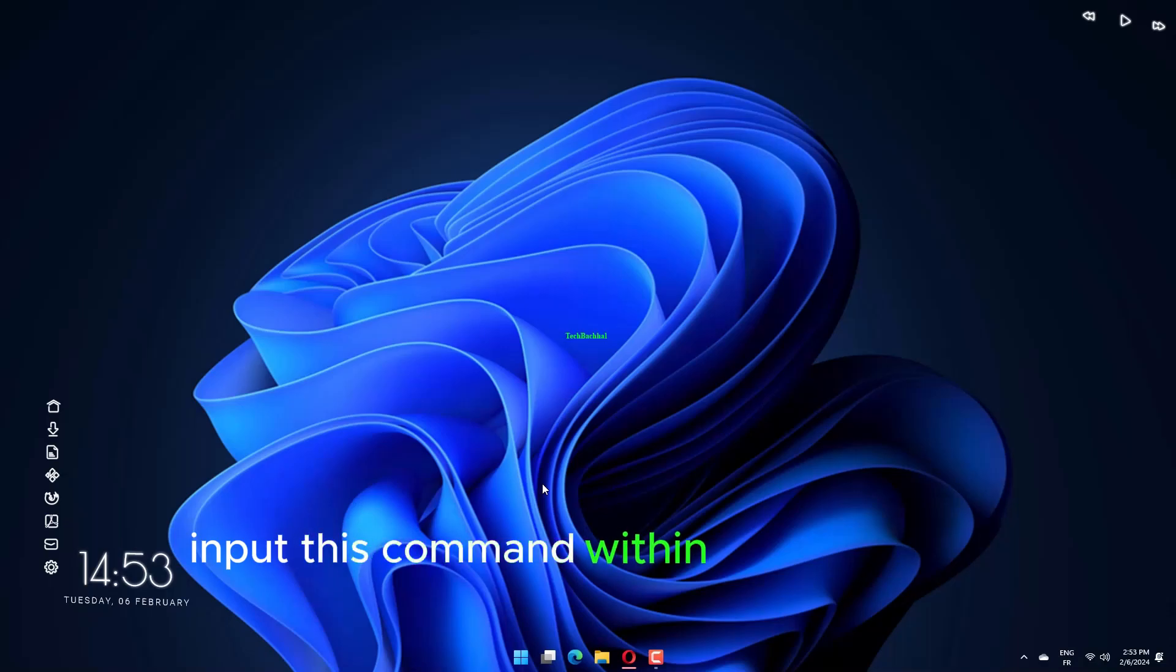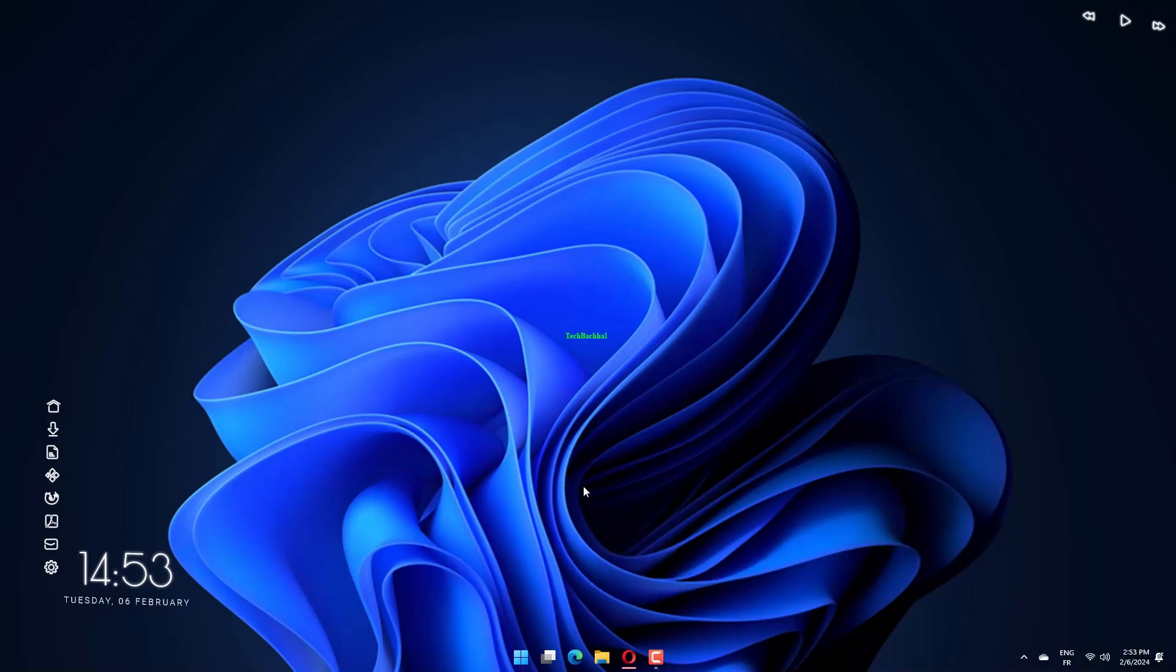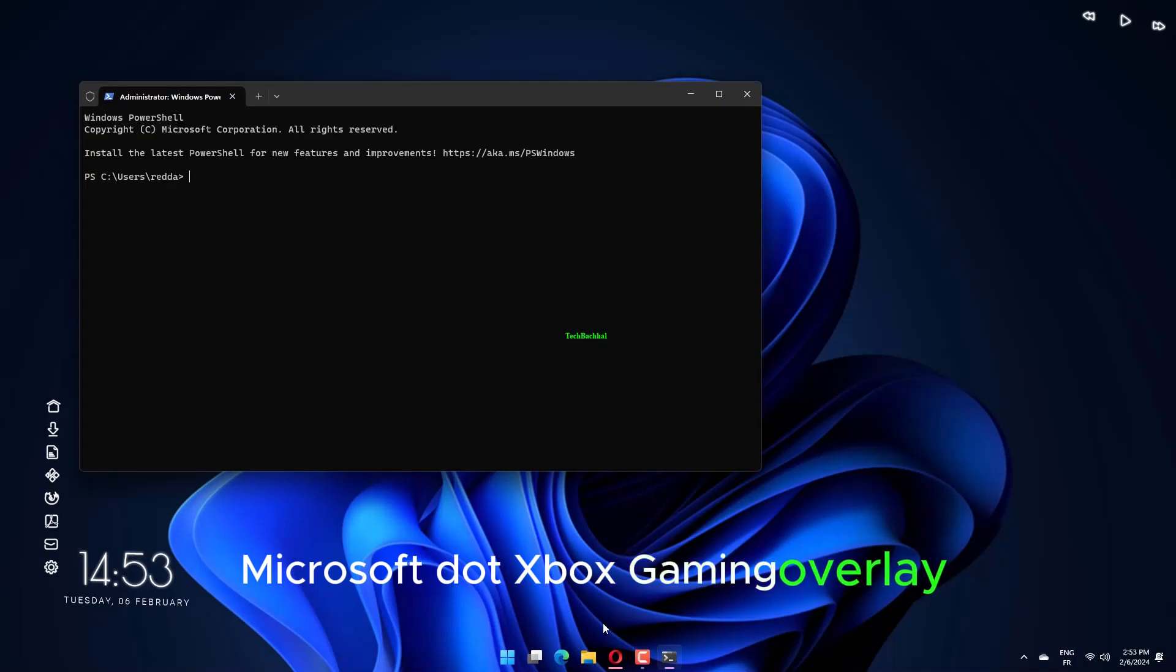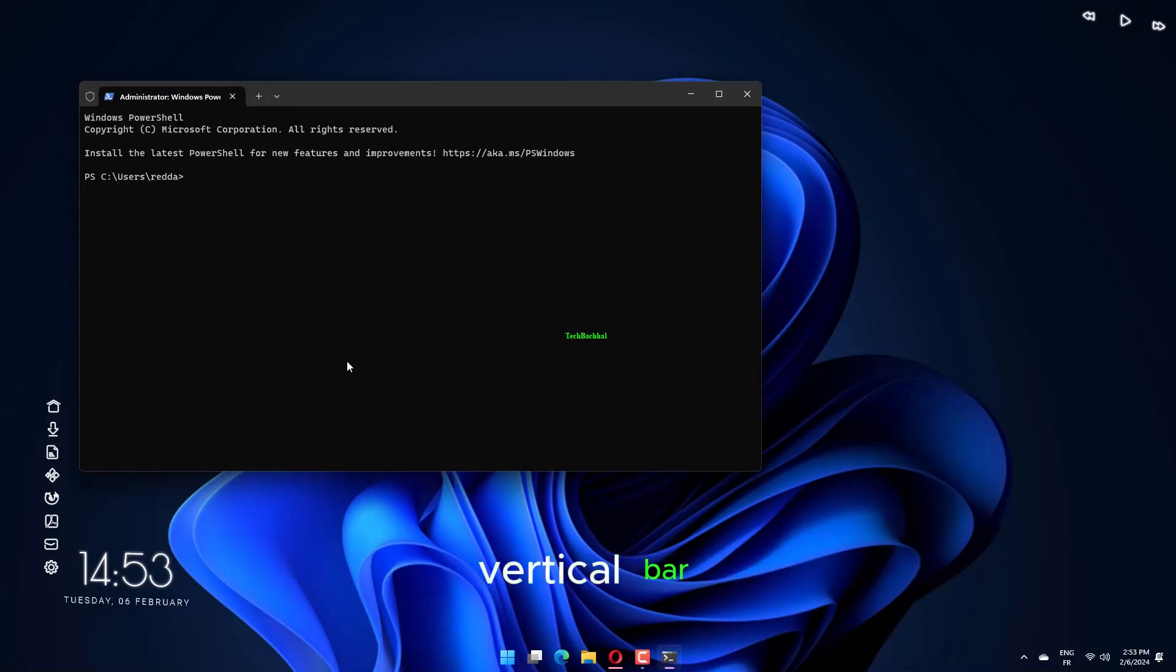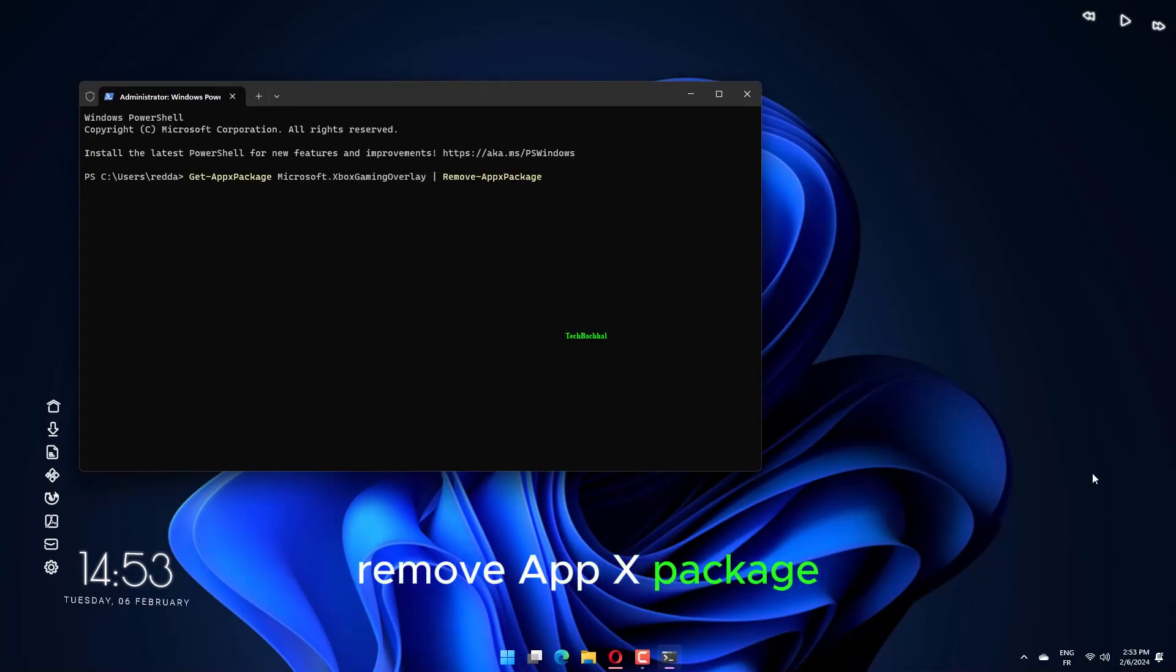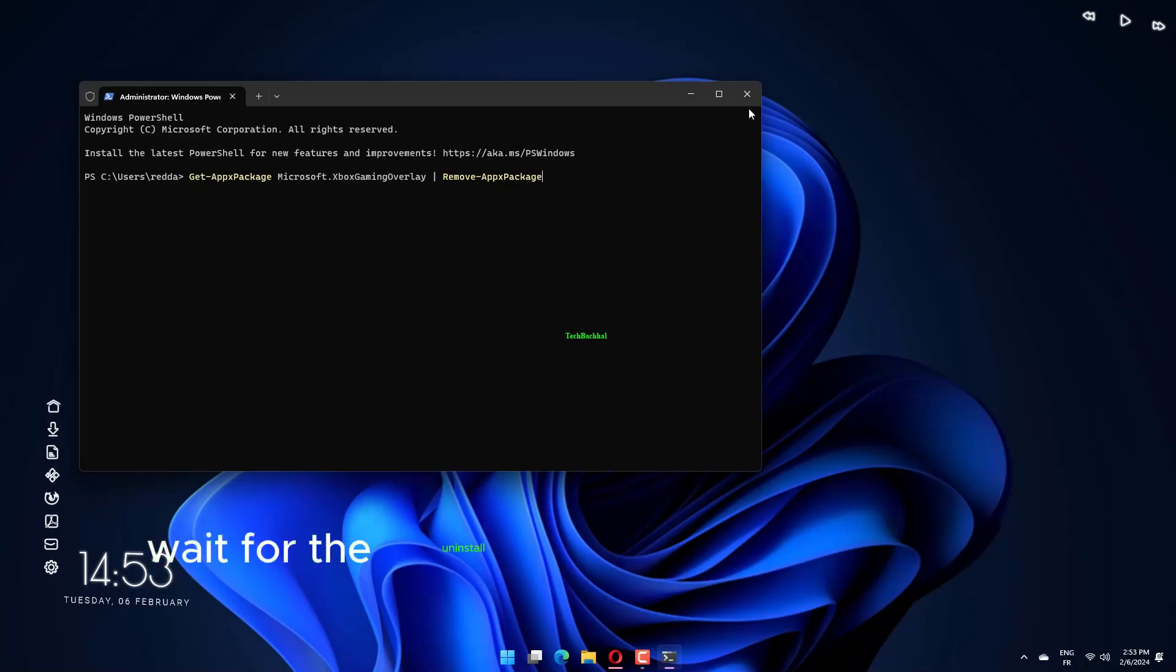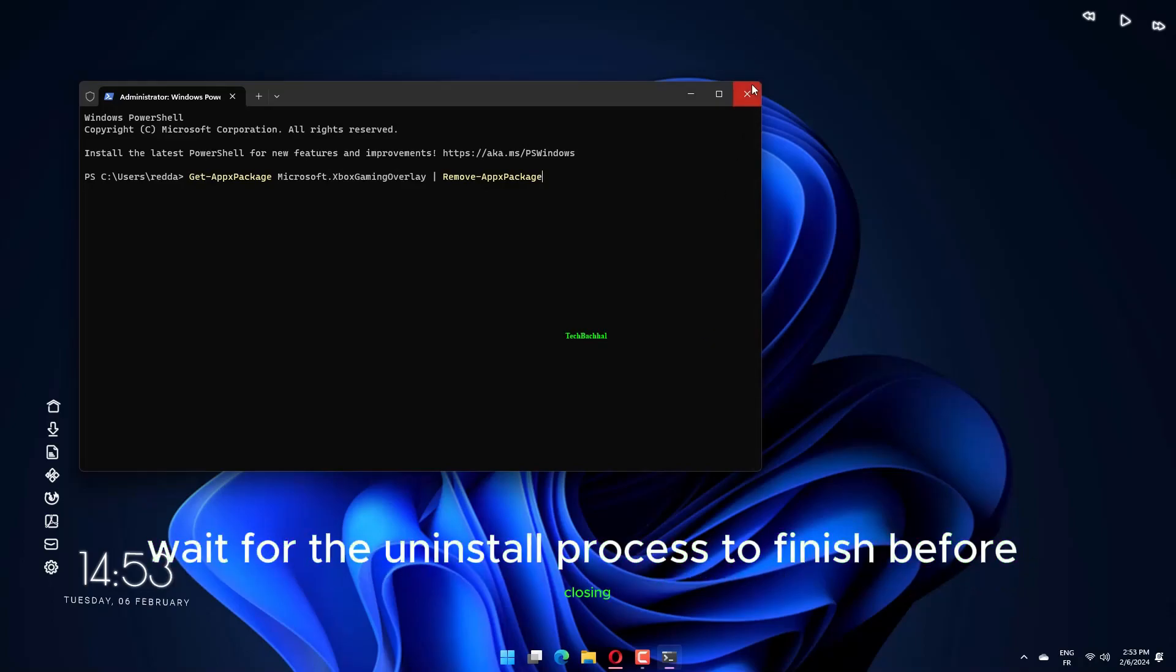Input this command within the Windows PowerShell tab: Get-AppxPackage Microsoft.Xbox Gaming Overlay | Remove-AppxPackage. Press the Return key to remove the Game Bar. Wait for the uninstall process to finish before closing Windows Terminal.